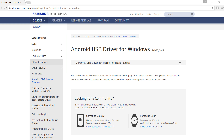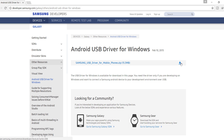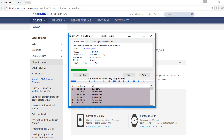Step 1. Samsung USB drivers should be installed on your PC. If they're not installed, you can install them — the link is available in the description below.